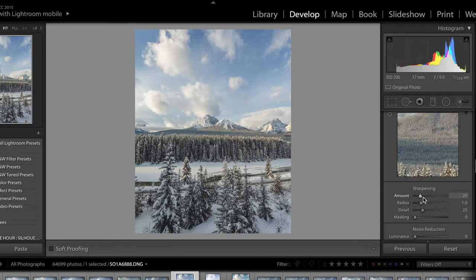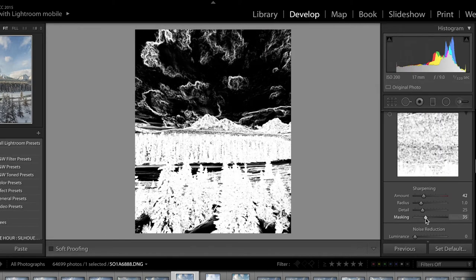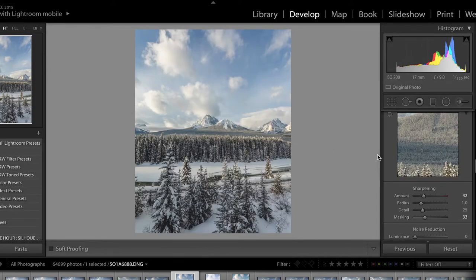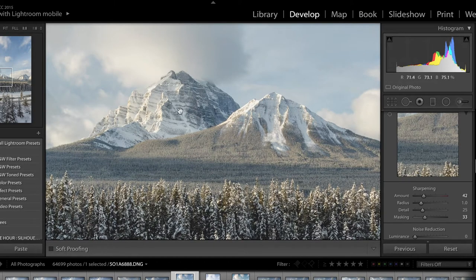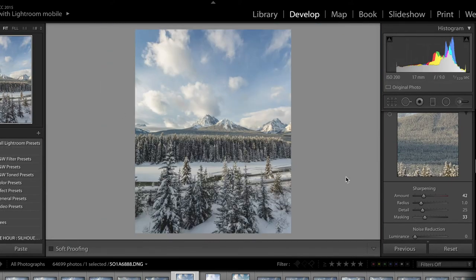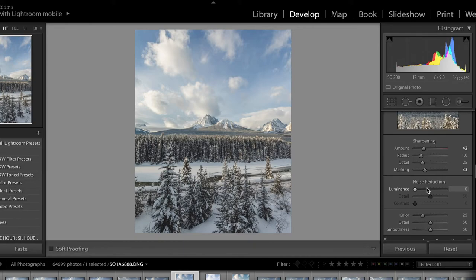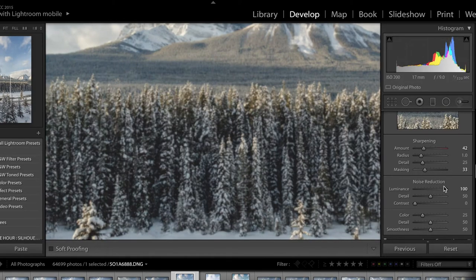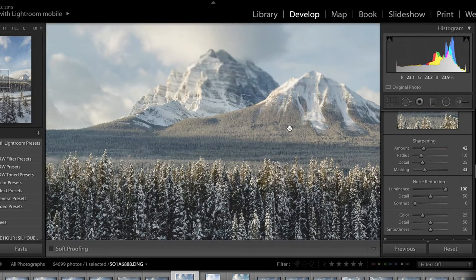In the detail section you can add sharpening and control the details of your image. You can use masking to determine where the sharpening affects. My image is pretty sharp already so I don't need a whole lot of sharpening — it's a nature photo, so it doesn't need a ton. For noise reduction, this is for situations where you're shooting at night or with a high ISO. It gets rid of noise but really softens the detail in your image, mushing things together, so don't use too much.